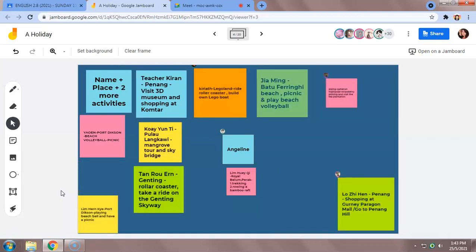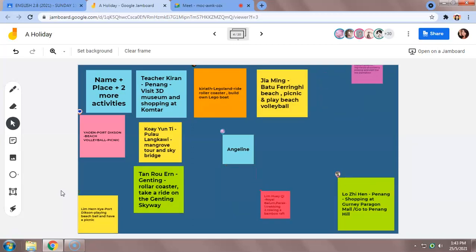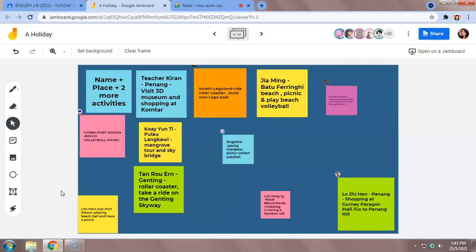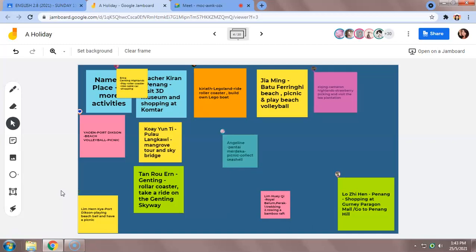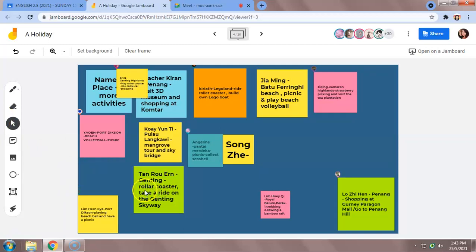Click edit and add on. So let's see, keep them coming. Yes, very good, Angeline. Pantai Merdeka, you want to have a picnic and you want to collect seashells.